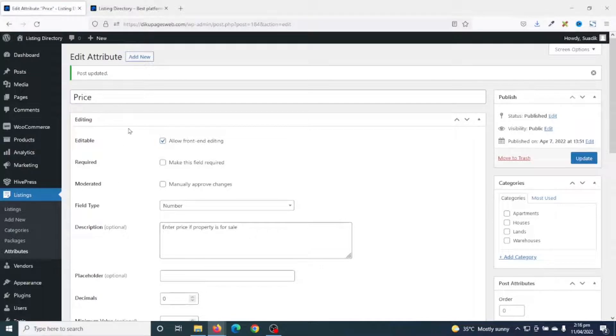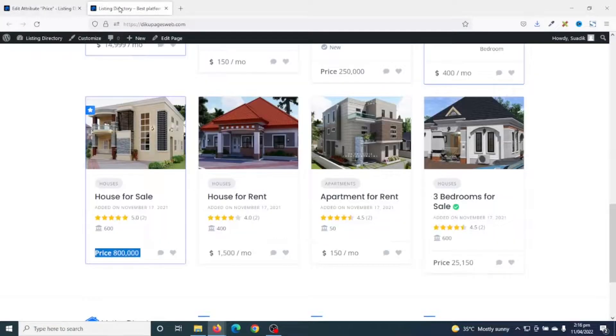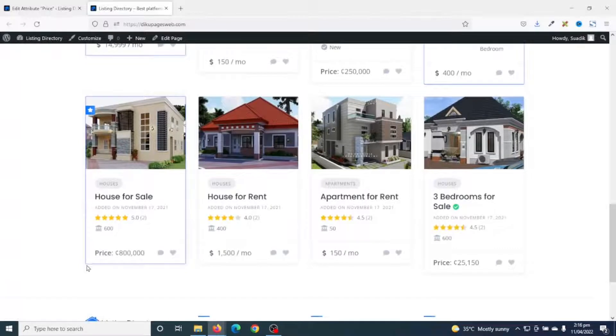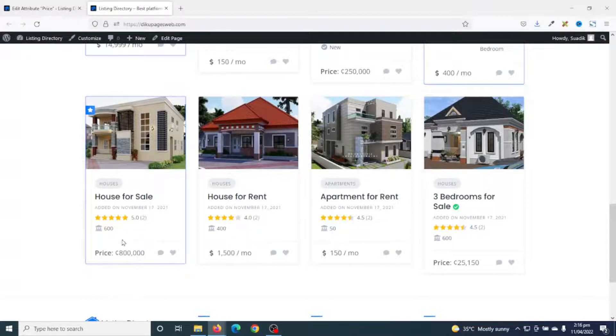It is updated. Now, if I go to the frontend and refresh, you can see that I have 'Price', then a colon, and then the Ghana Cedis sign. So this is how you can achieve that.